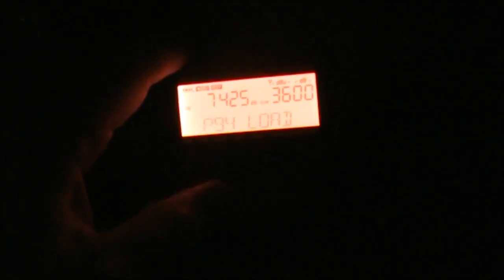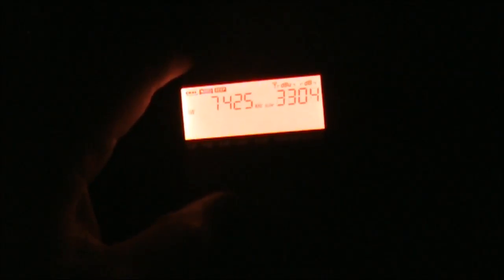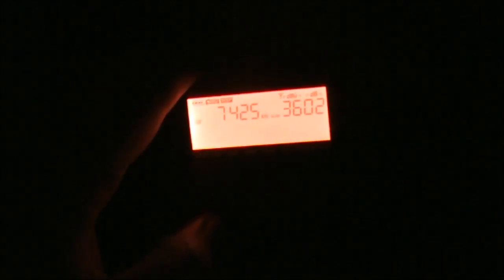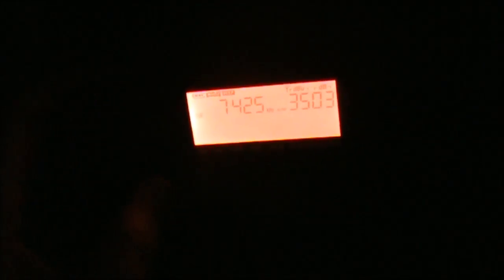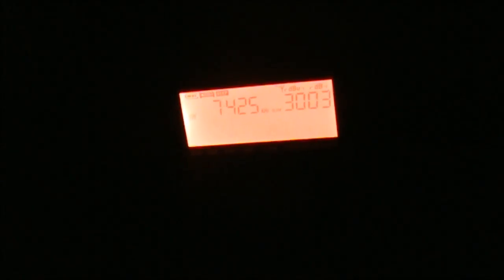Now, just for comparison, we'll try some other stations that I've put in the preset memories, BBC and Radio New Zealand. This is Radio New Zealand.